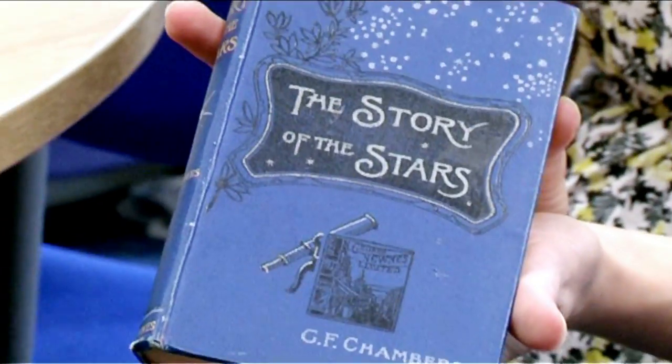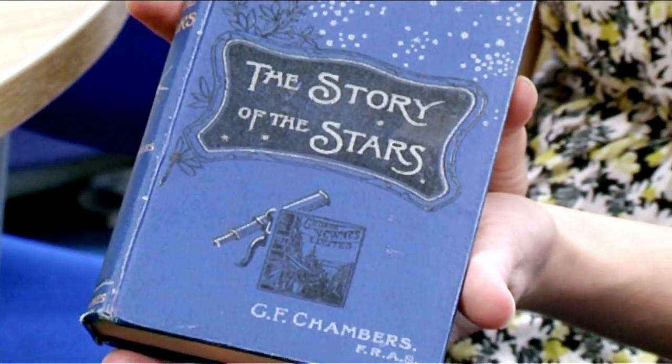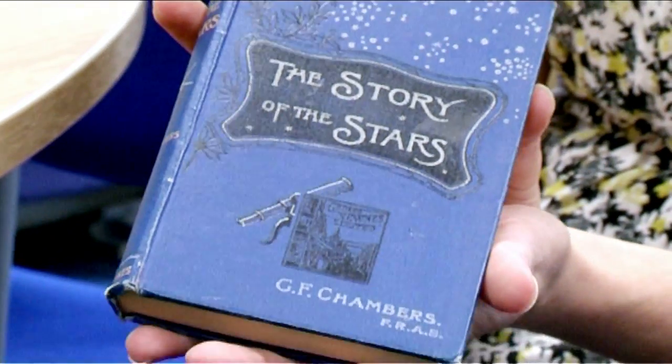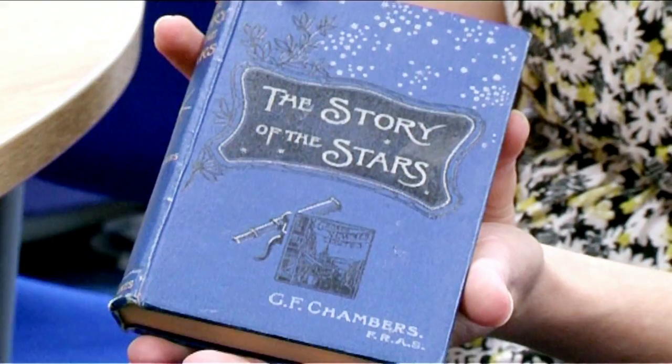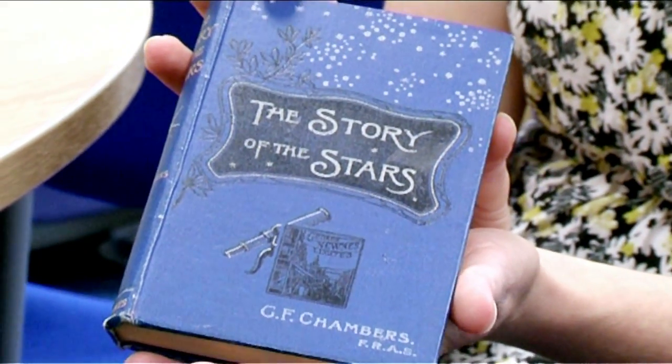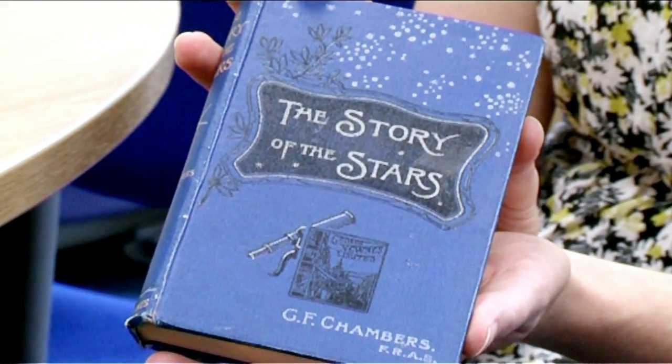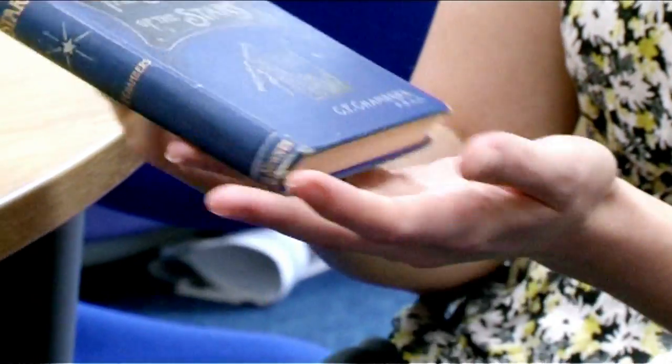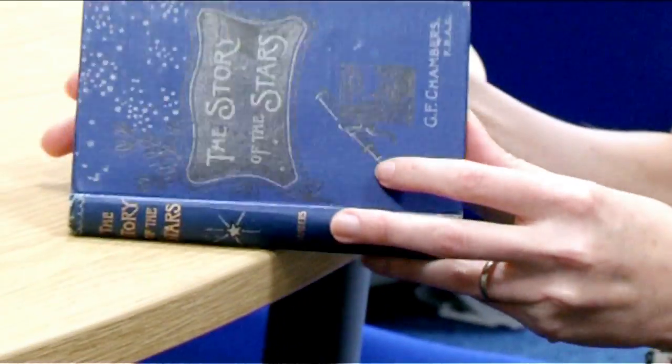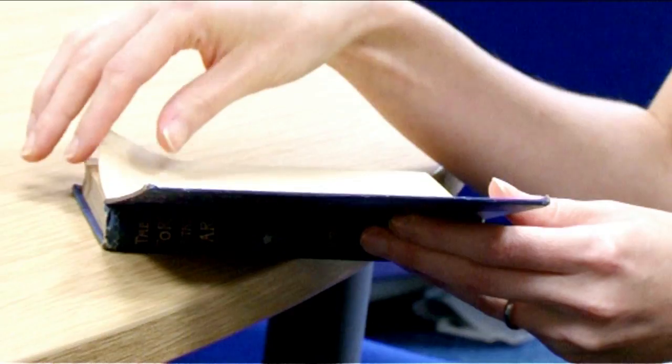What I have to start with is this book here called The Story of the Stars by G.F. Chambers, fellow of the Royal Astronomical Society. And it was published in 1903.